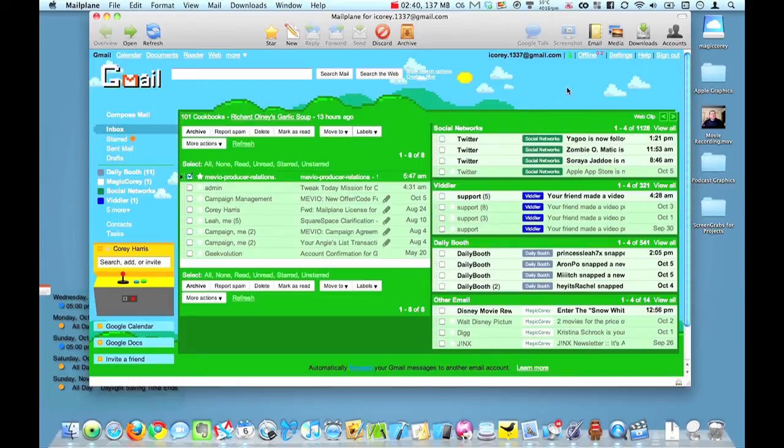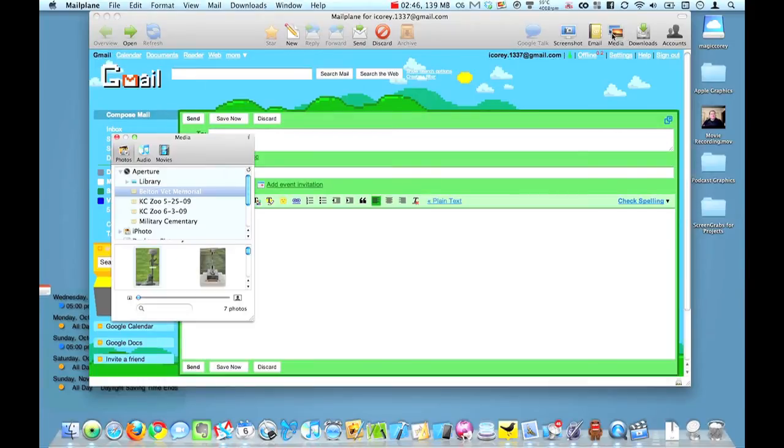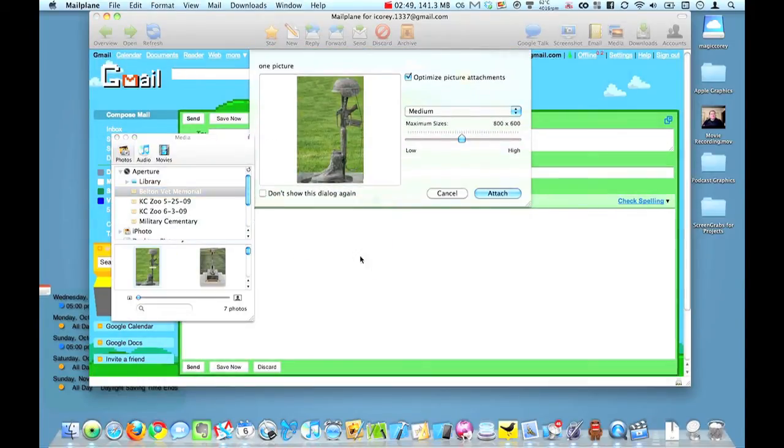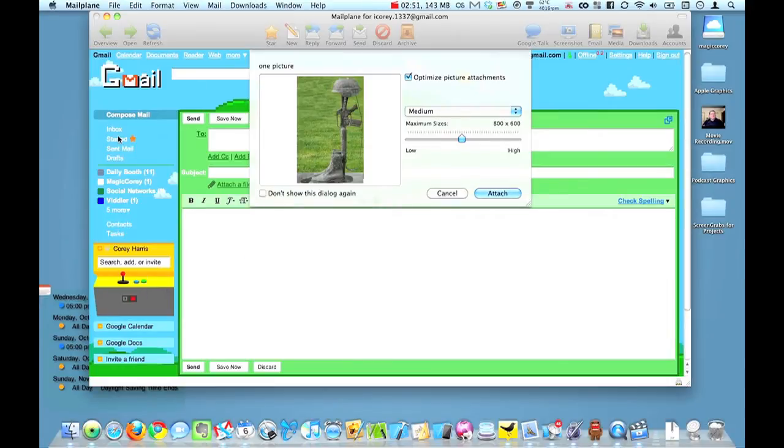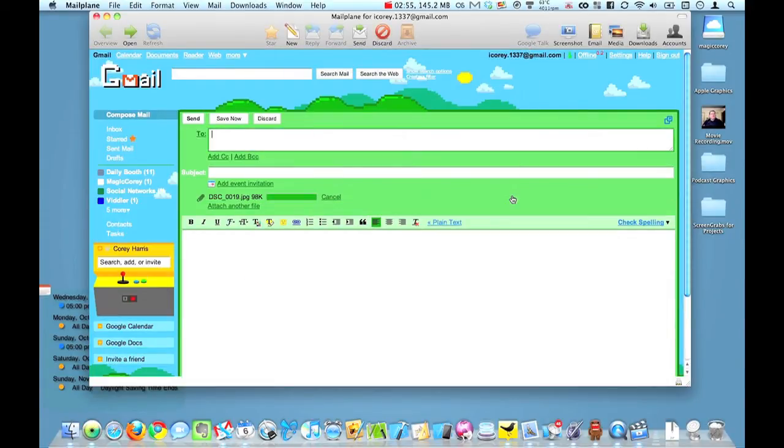And let's just compose a new message. And I'm actually going to drop a photo in there. Like I said, it opens right into your iPhoto. See the picture I want to attach. And it's going to do everything as Gmail would do it. And then we'll just enter in an email address.